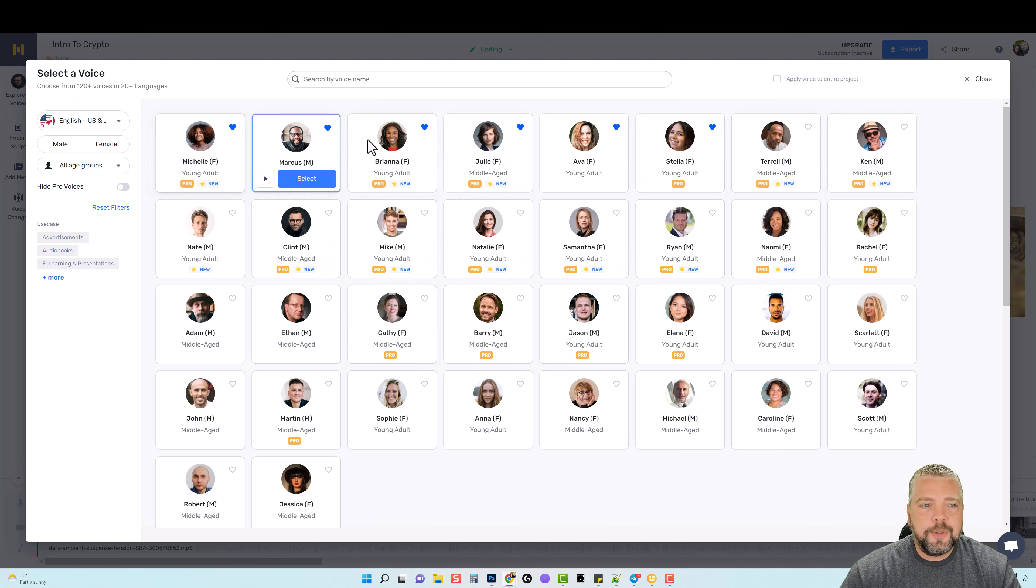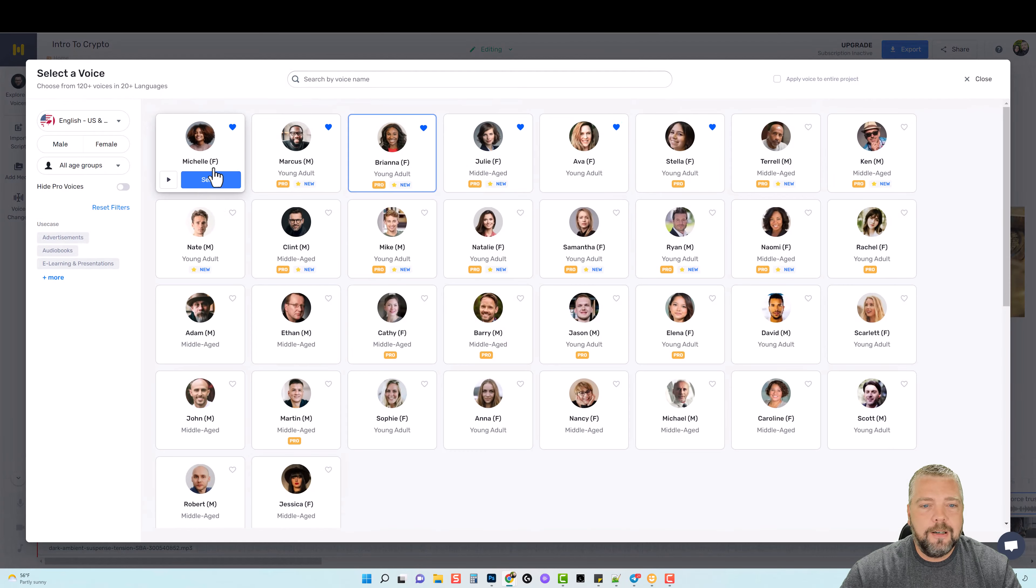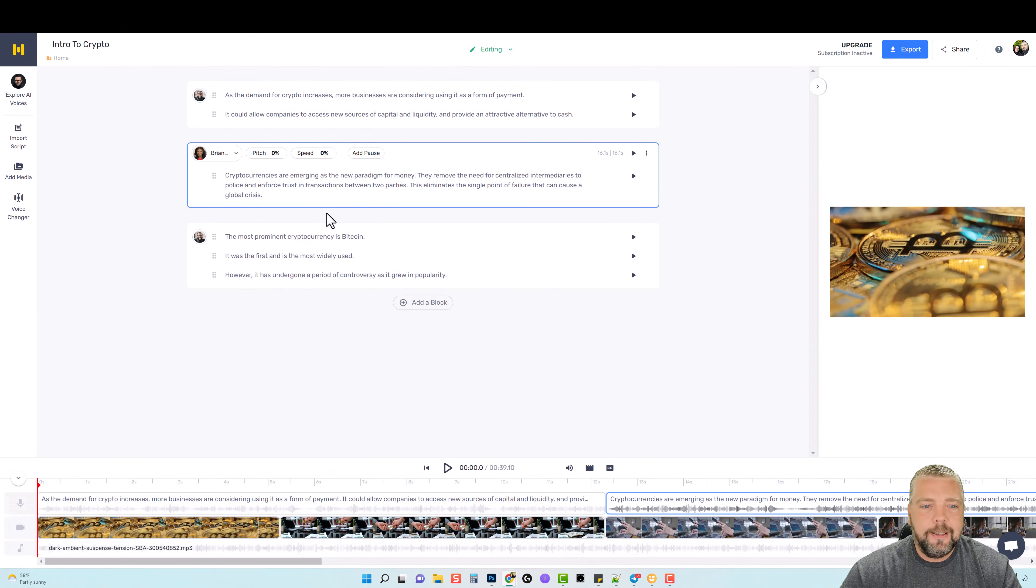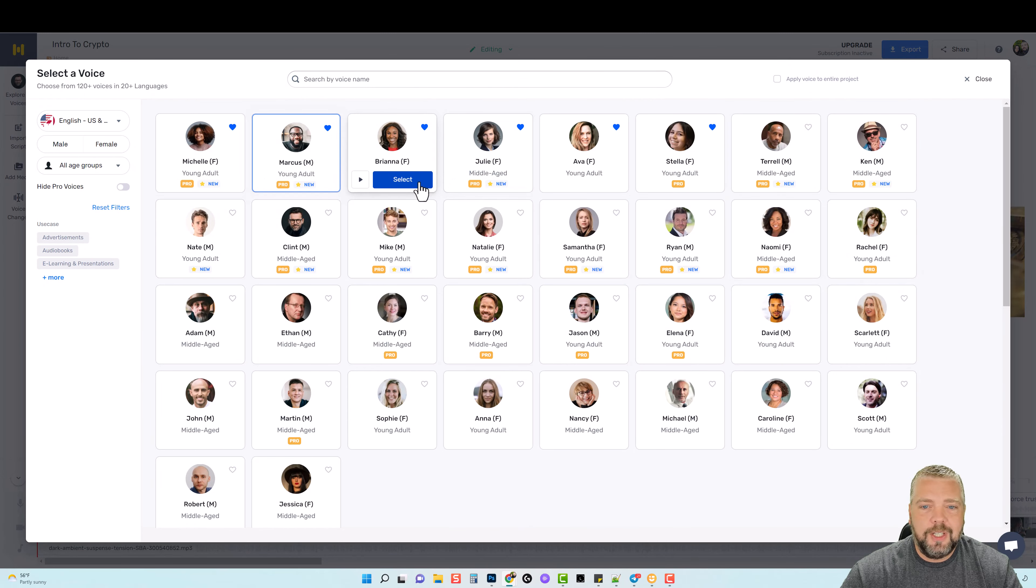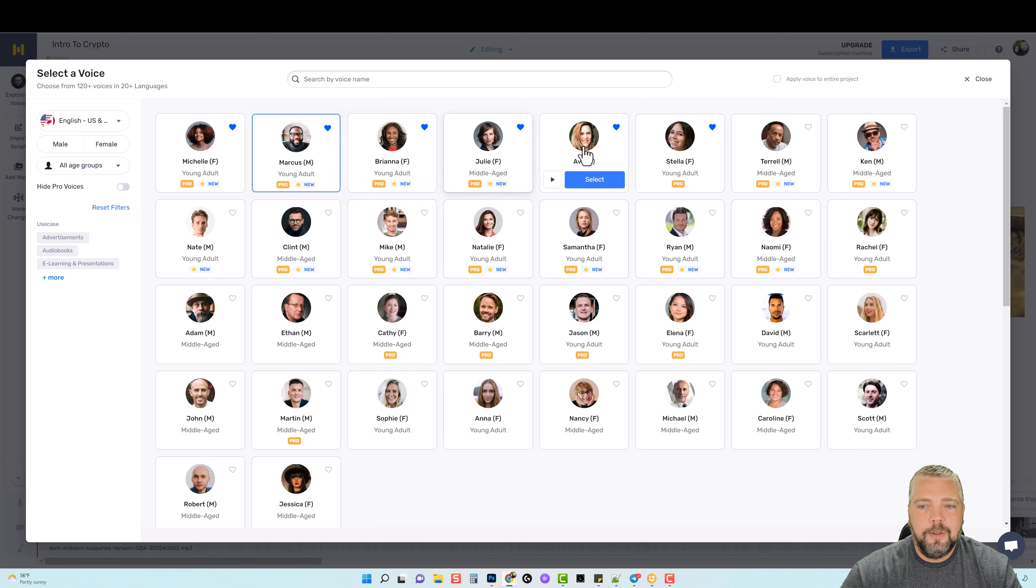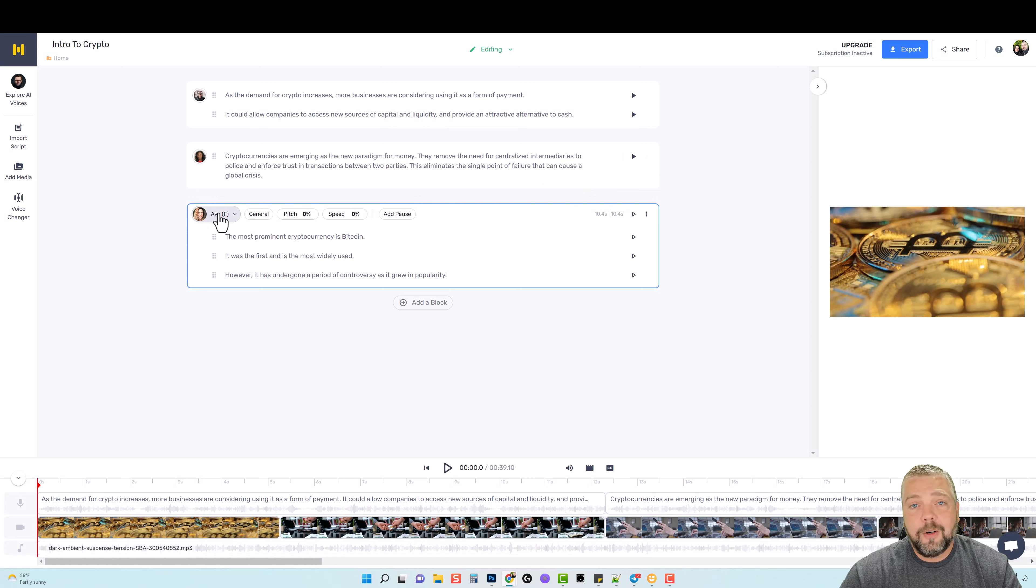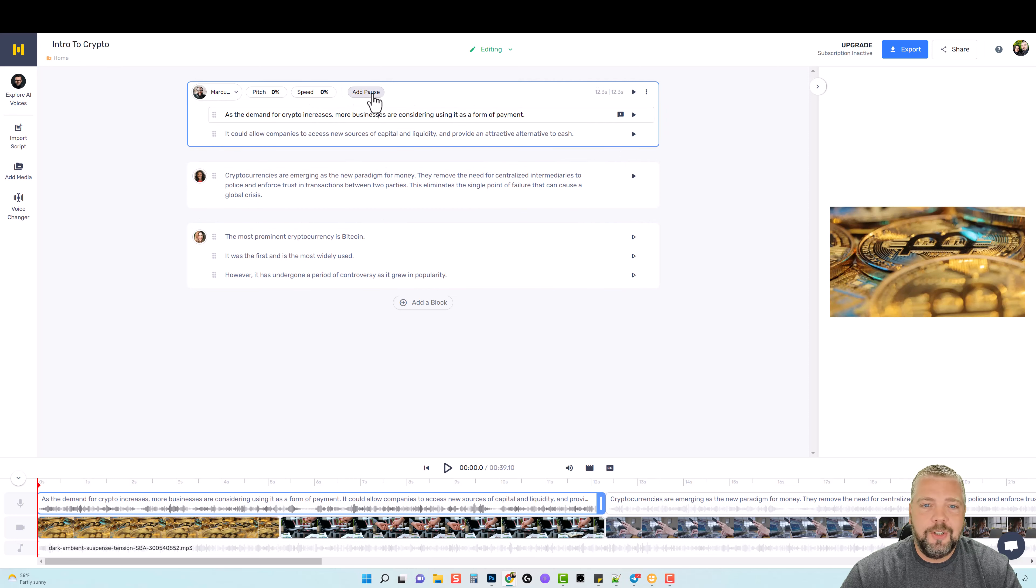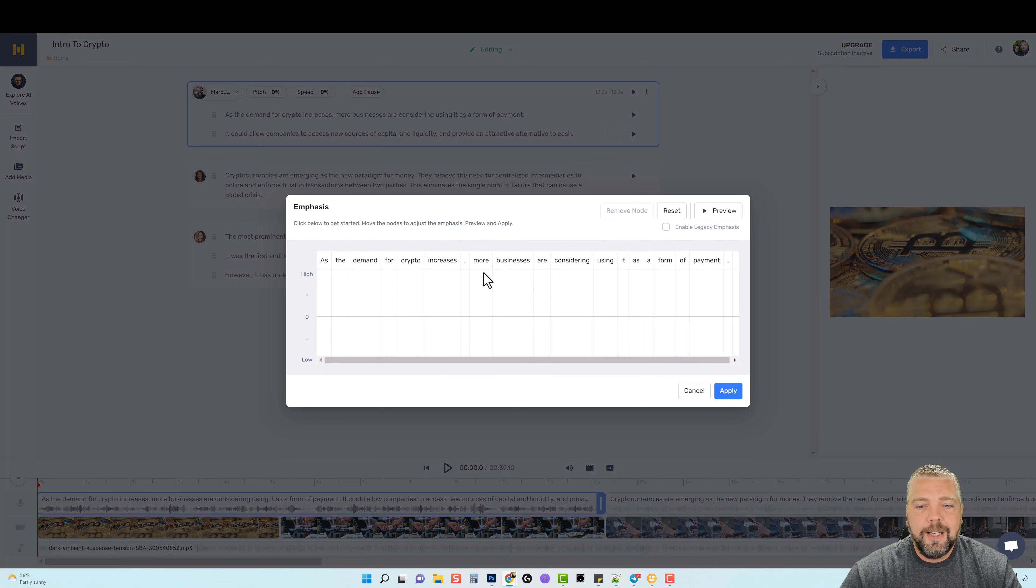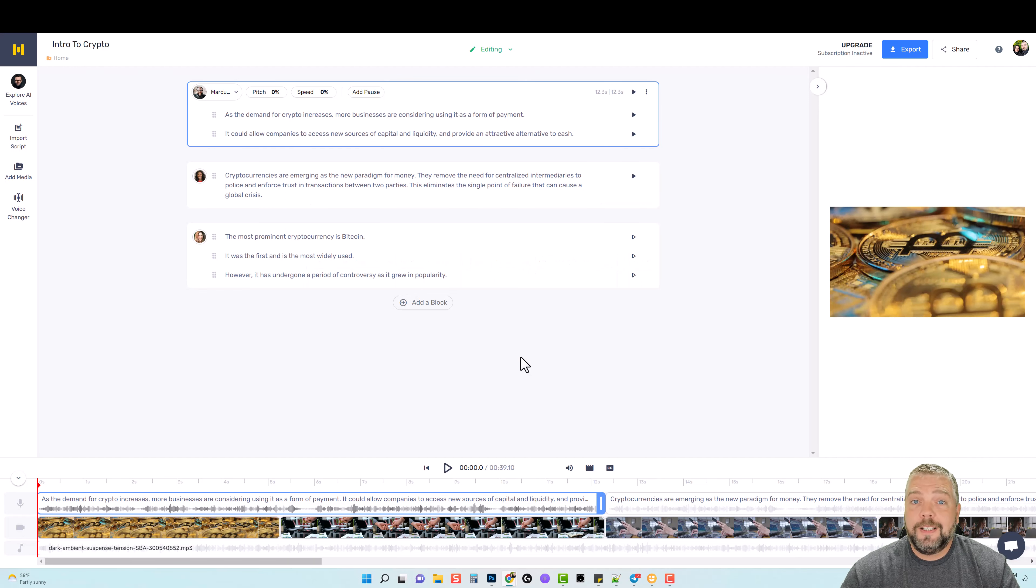And I used three different ones. You can see here for this block I used Marcus, for this one here I am using Brianna, and then for this one I'm using Marcus again. But we can change that if we want to. Let's just say we want to use maybe Ava for this one, I'll go ahead and select her and then it changes it out. Now you have other options you can do within each one of these blocks. So you can click within the text, you can change it, edit it, you can change the pitch, the speed. You can even come over here and click on Emphasis and you can add emphasis to your words and then preview it.